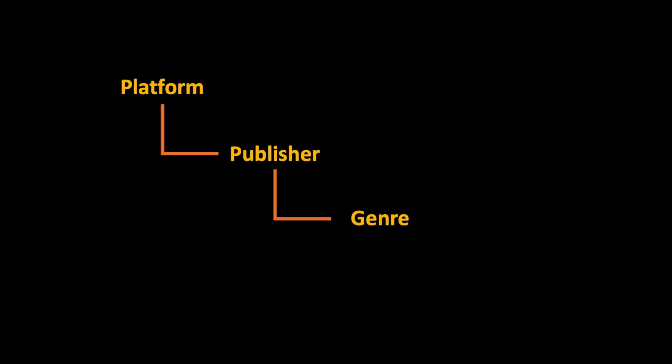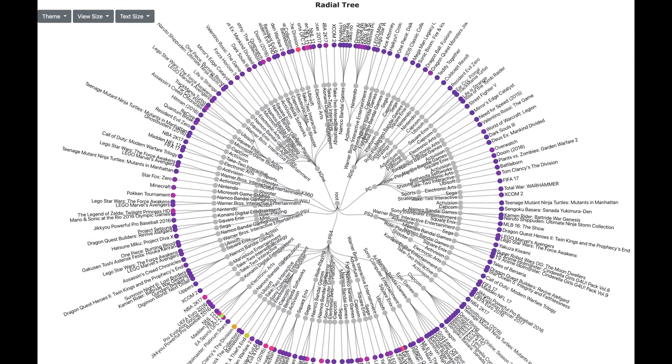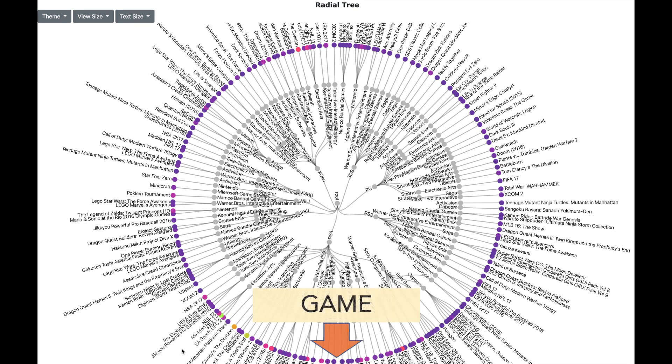Till now we are dealing with three levels of hierarchy: the platform, the publisher and the genre. Now let us introduce the fourth level which is the name of the game. And radial charts are an excellent choice when it comes to dealing with high number of levels. So here is the radial tree visualization. You have the platform, the publisher, the genre but in addition you also have the name of the game as the last layer.